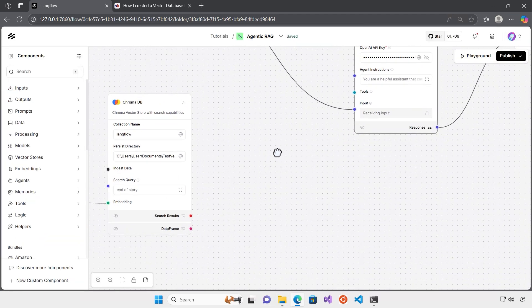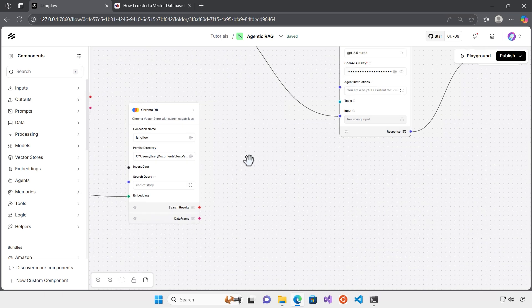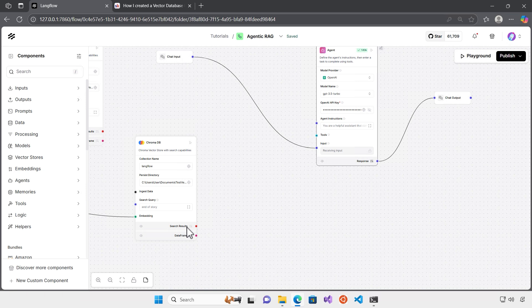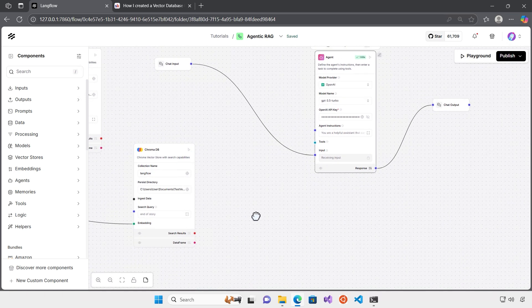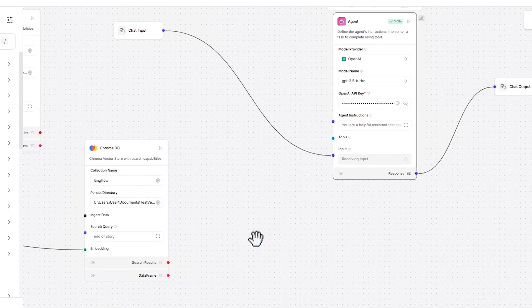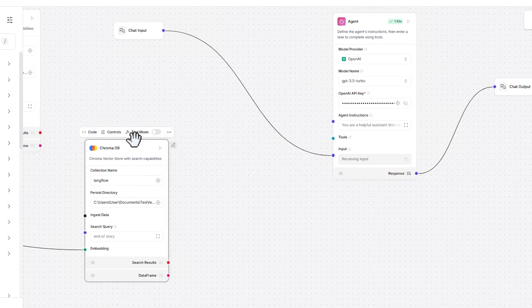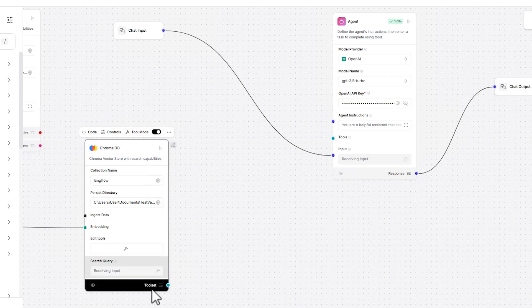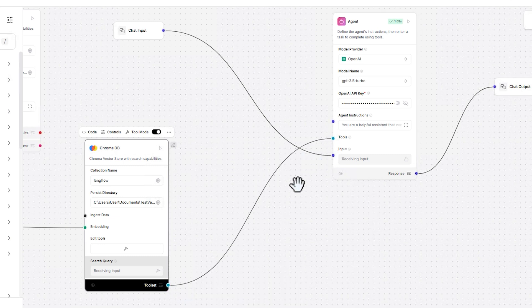Let's see how we can make this agent smarter here. So now this is the time that we want to connect the model to our vector database. As you can see here, the output of ChromaDB here is search result and data frame. Previously we were trying to convert the data frame to message and then from there we could connect it to the model. But here we do not have that situation because we're going to connect vector database to an agent and agent is going to decide when to use ChromaDB and when not. So in order to do that, there's another option and it's a tool mode. You just activate the tool mode here and immediately you see the changes here. The tool set option appears here and then you can connect it to the tools.